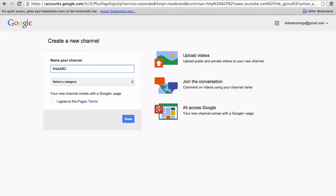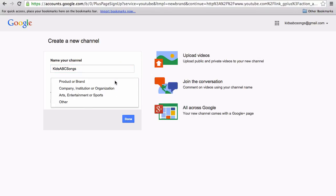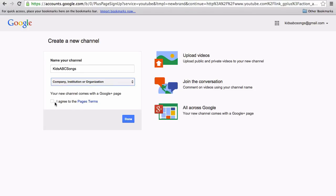Put in the name of your channel and then select your category from the drop down. Again, I suggest reading the terms of service, I've already done so, and then just click done.